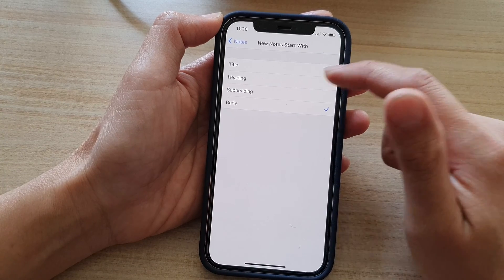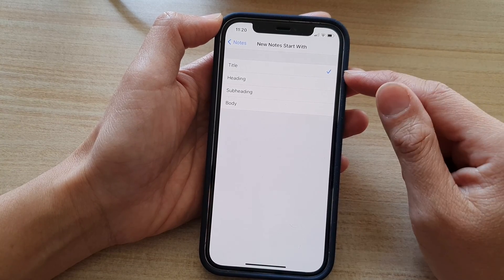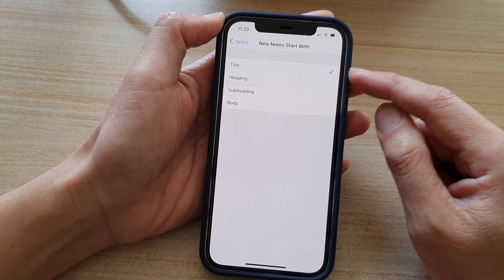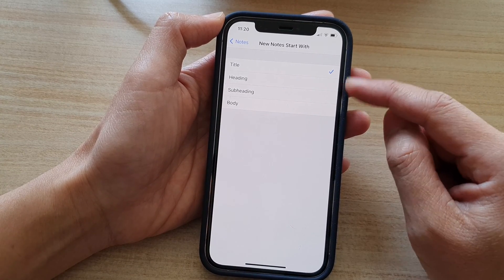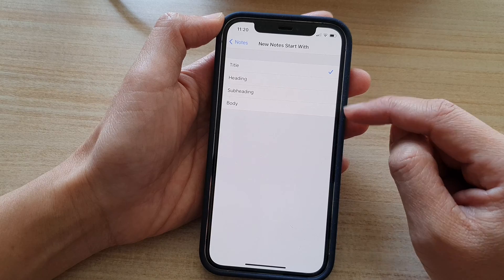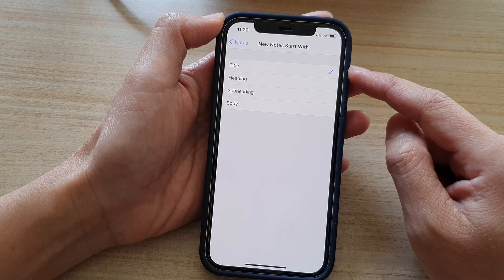In here, by default it is set to Title, but you can choose Heading, Subheading, Body, or Title.